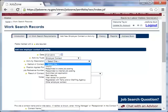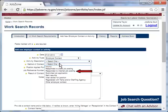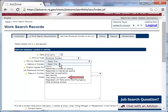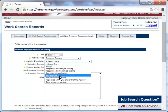Next, she selects the activity description. There are several descriptions to choose from under employer contact: inquiry, responded to state job posting, responded to internet job posting, submitted job application, sent resume, interviewed for position, registered with temp and/or staffing agency, or other employer contact. Since Taylor submitted a resume to a particular employer, she selects sent resume as her activity description.